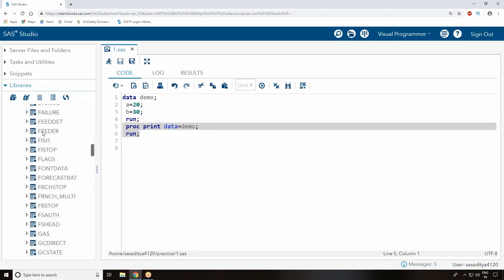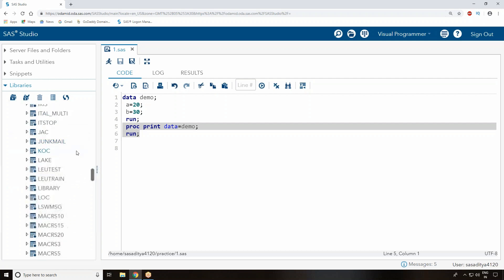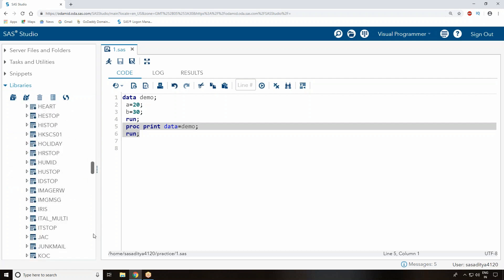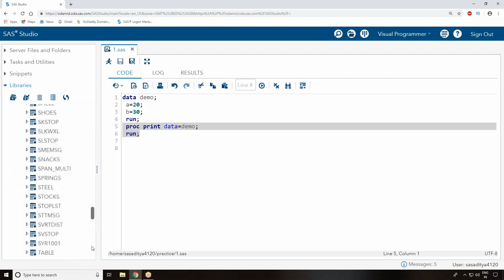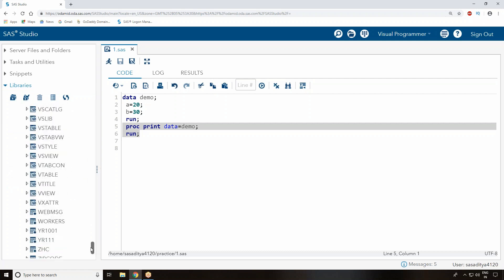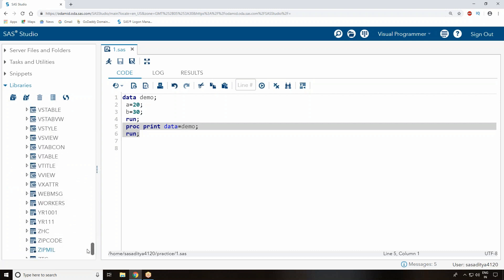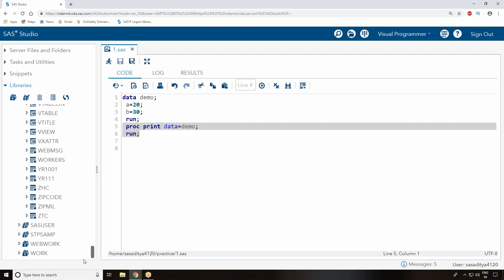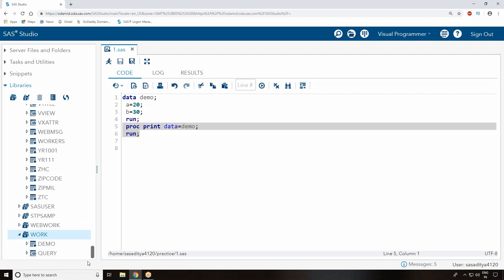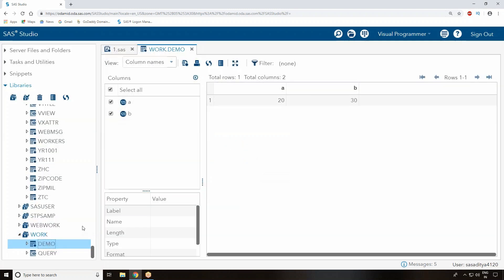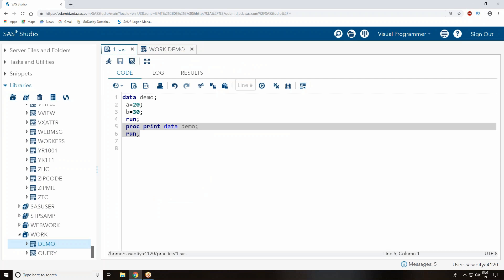The data you just created with the name demo is automatically saved into your libraries. There are many libraries here. If you open the Work library, the demo dataset you created just got copied. That means once you execute this piece of code, automatically a dataset will be created and saved into the Work library.